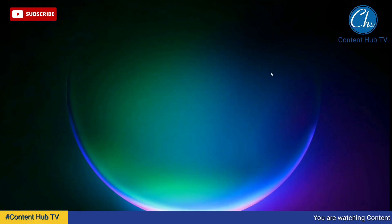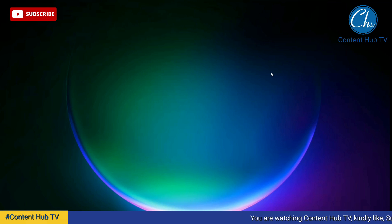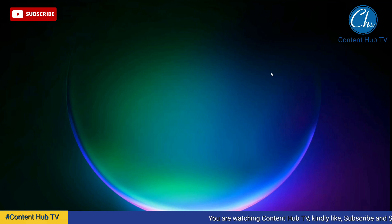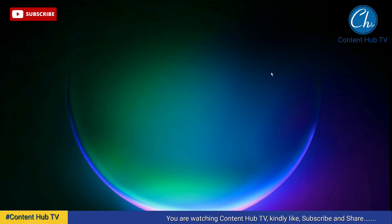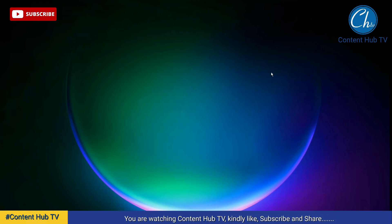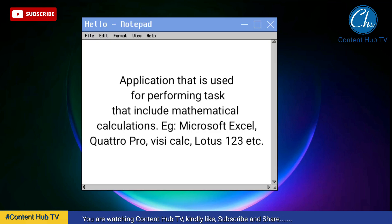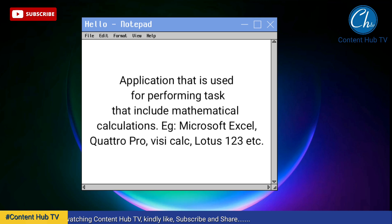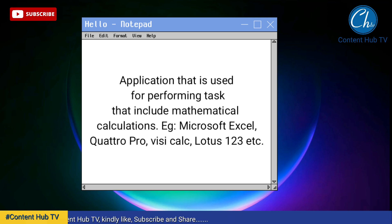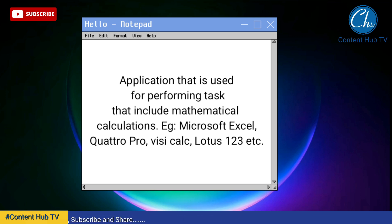Hello guys, it's Isaac here and in today's lesson we'll be discussing spreadsheet application. When we say a spreadsheet application, we are talking about an application that is used for performing tasks that include mathematical calculations.